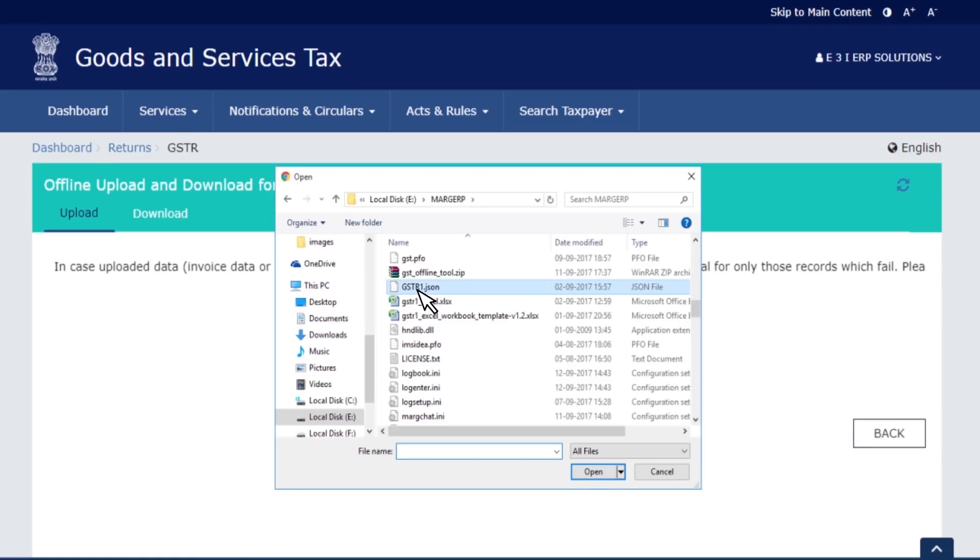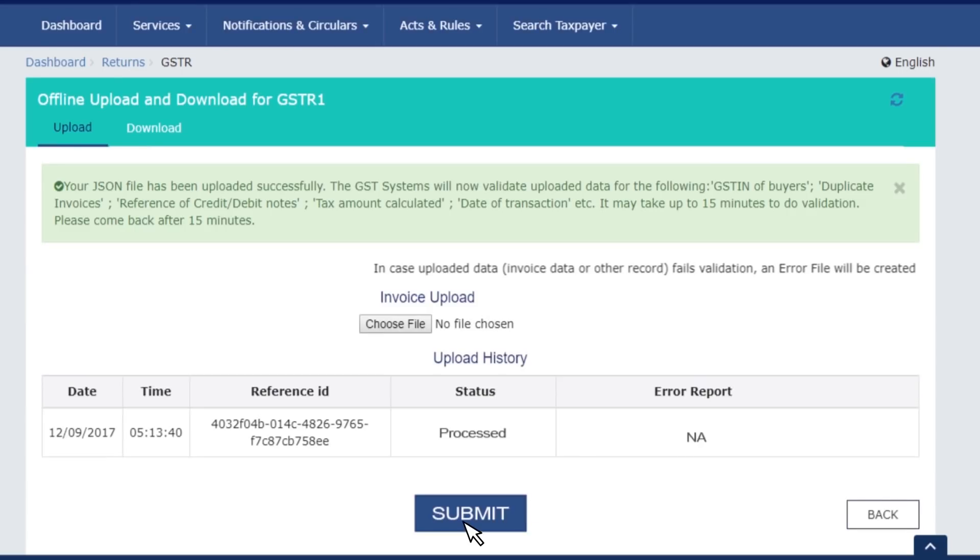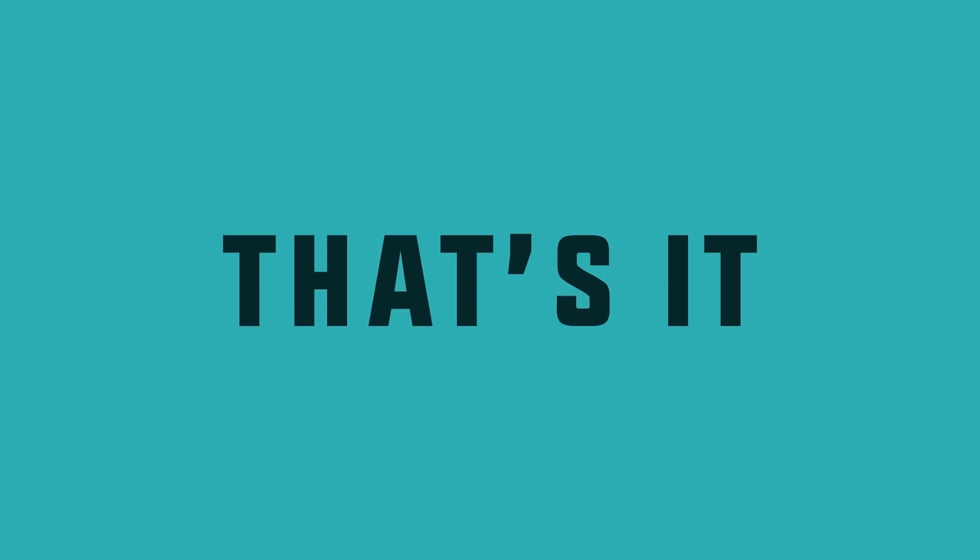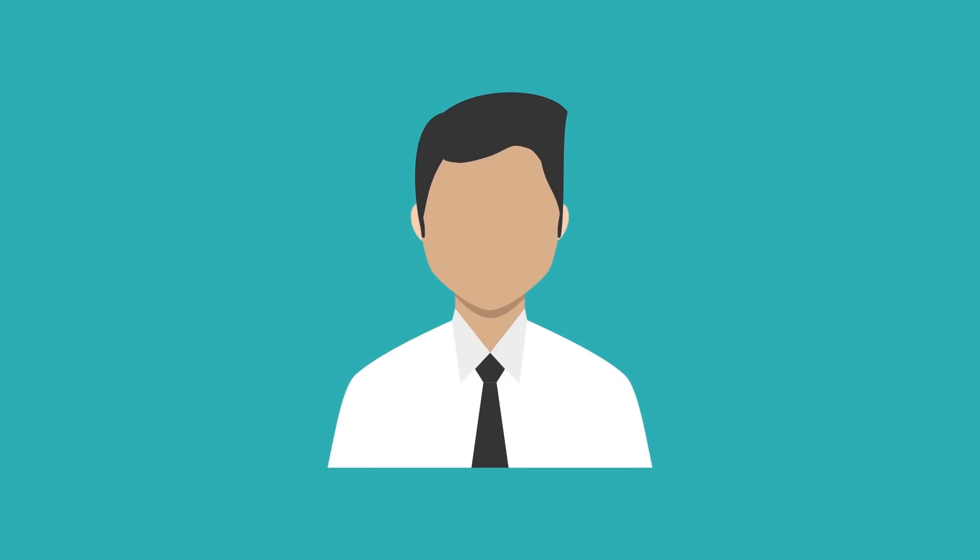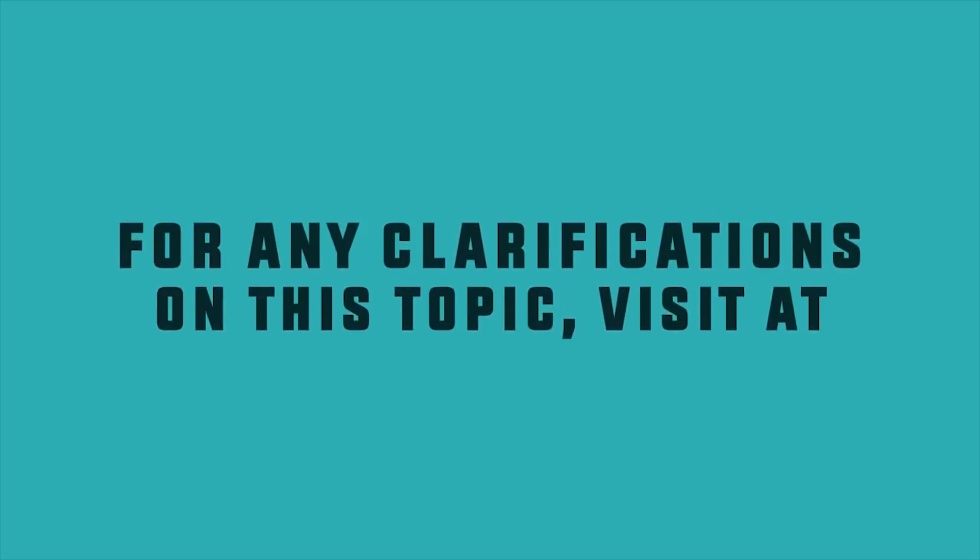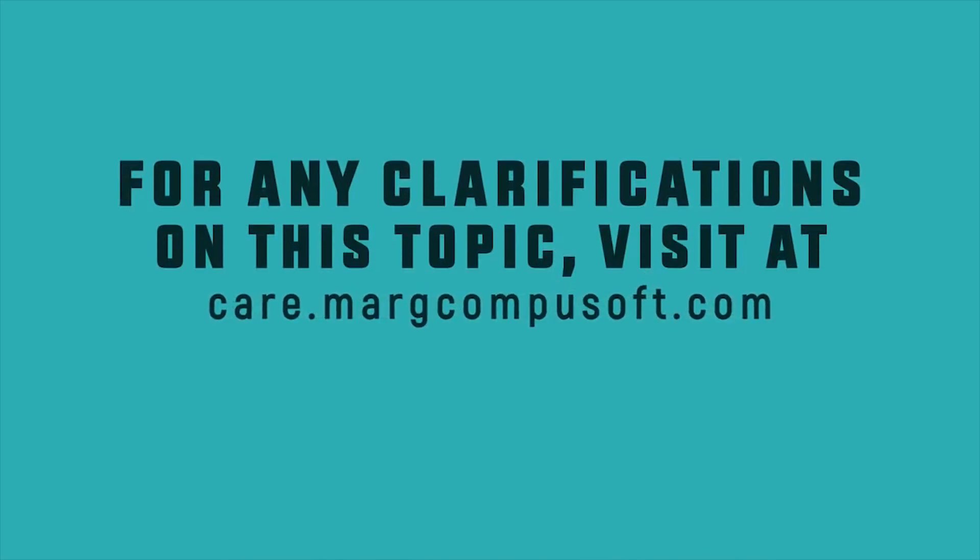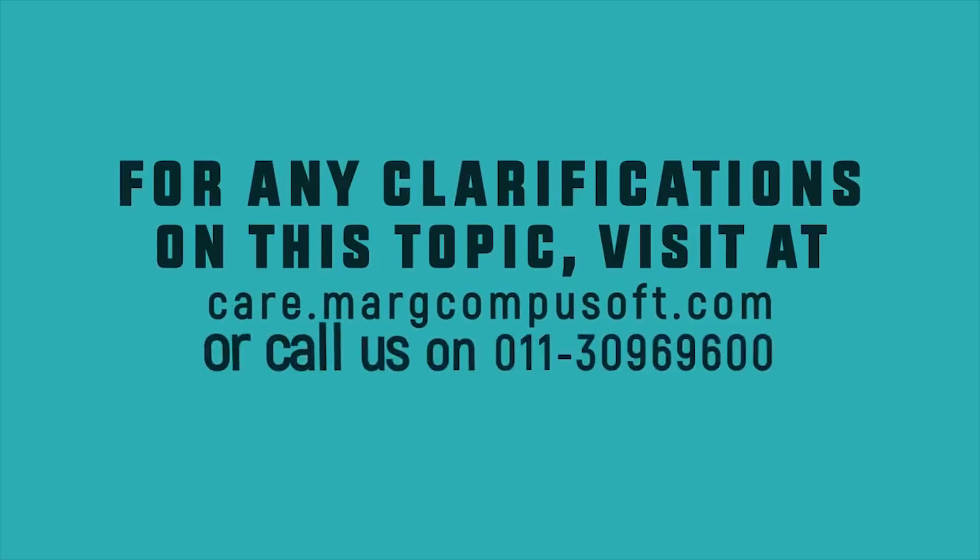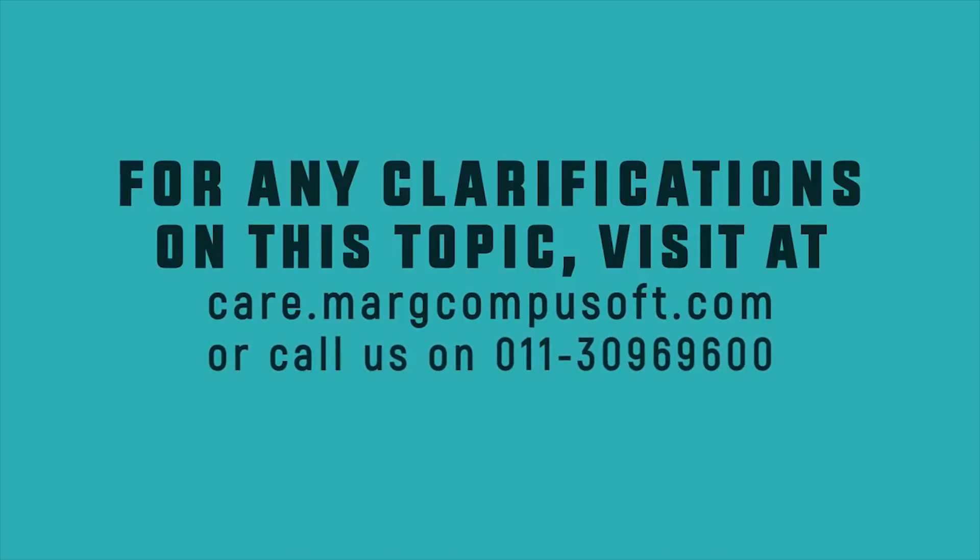Choose the JSON file created by offline tool, submit the return, and e-sign. That's it, you have successfully filed your GSTR1. For any clarifications on this topic, visit care.margcompusoft.com or call us on 011 309 696 00.